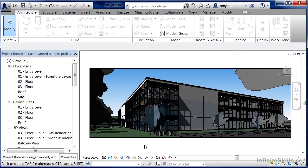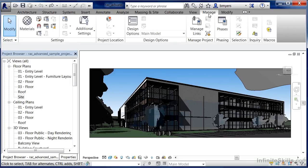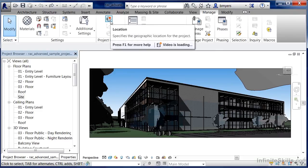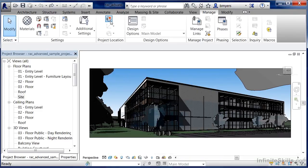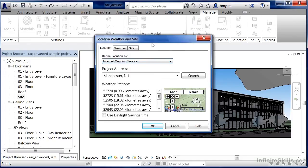Now to do this, we can move up to the Manage tab on the ribbon and click on Manage. On the Project Location palette, we can select Location. This will bring up the Location, Weather, and Site dialog box.